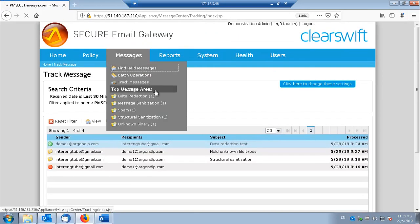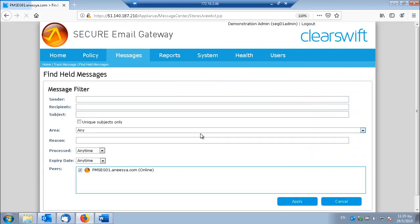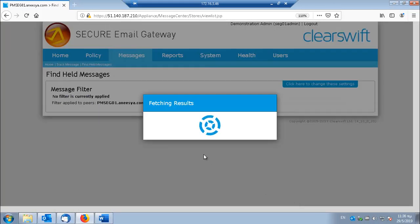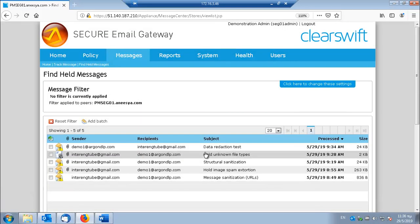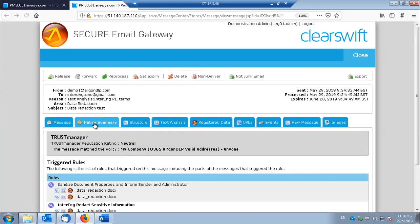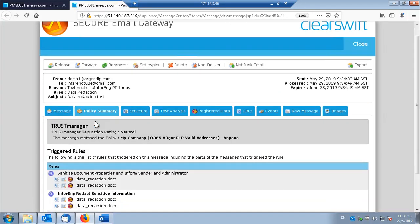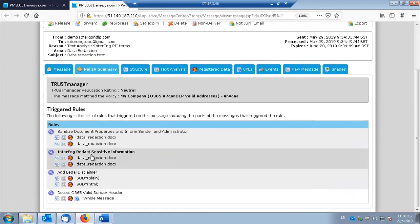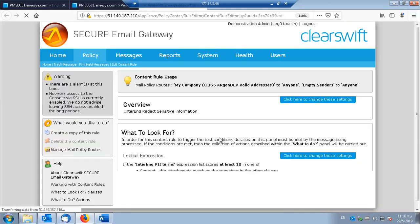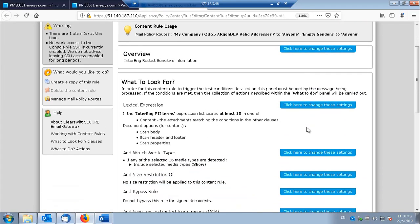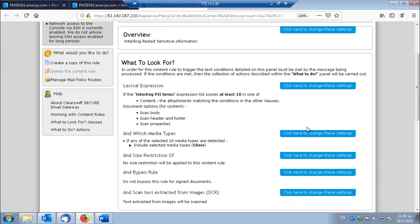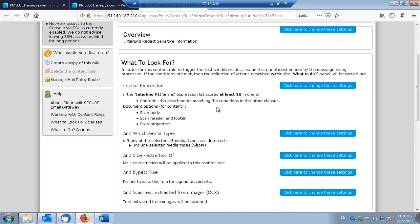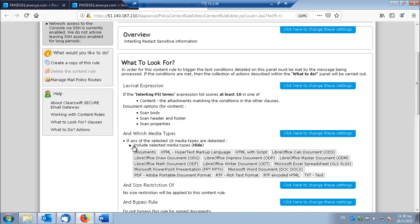Let's see how the rule is configured. So this rule will look for terms listed in this list here in the attachment for these media types.